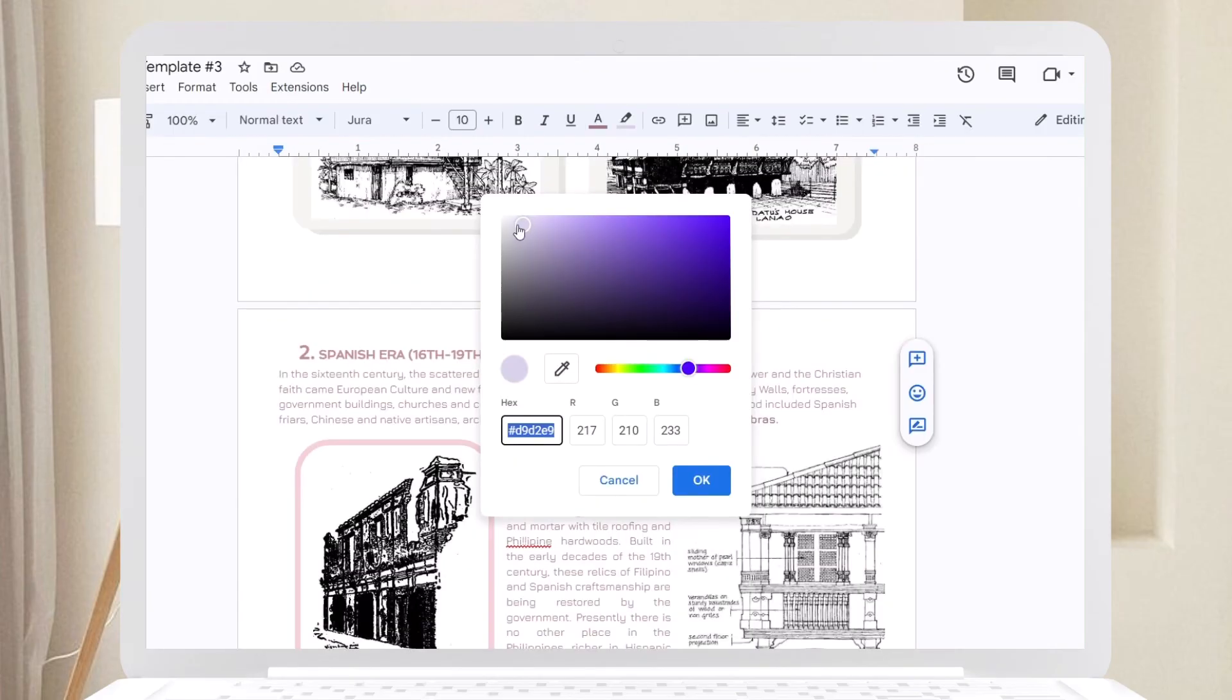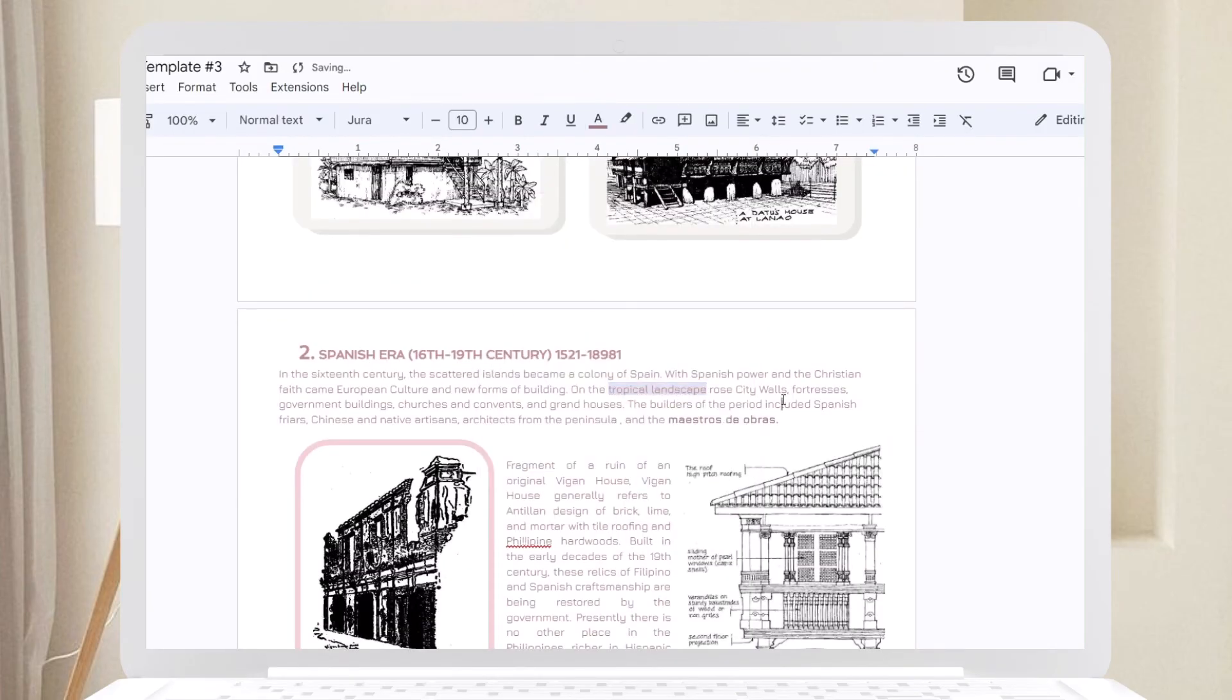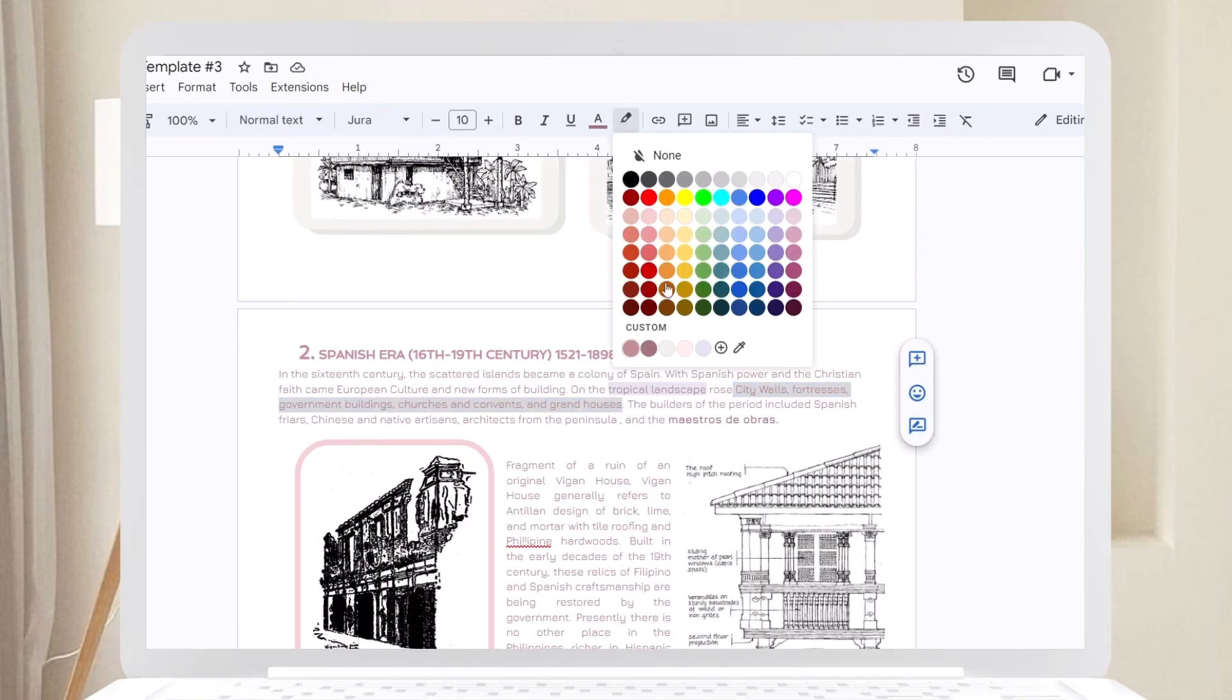This depends on your preferences, but if you want to highlight your notes digitally, I suggest to match the highlighter colors with your palette for a cohesive look.